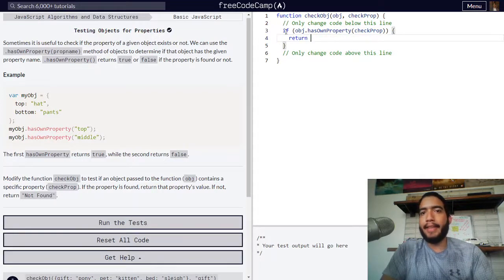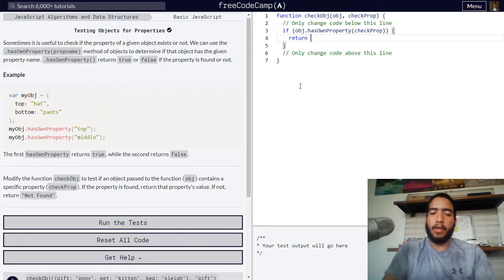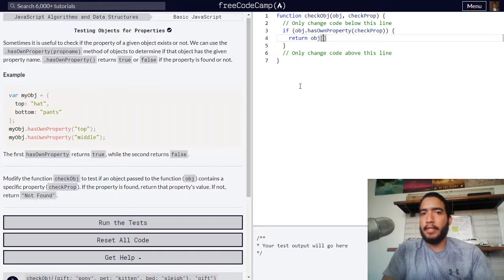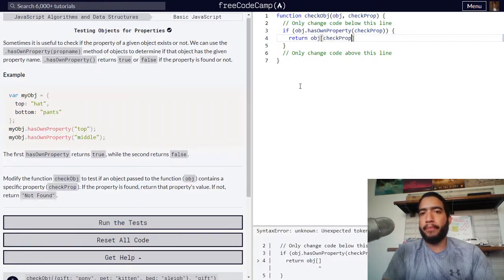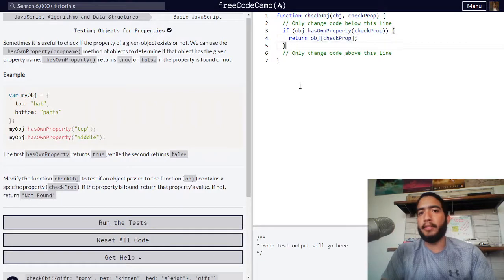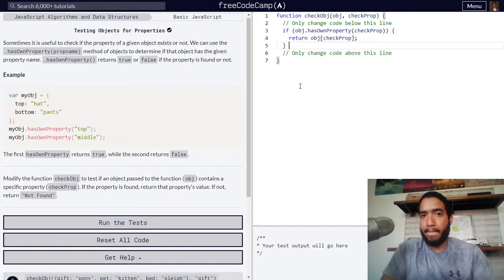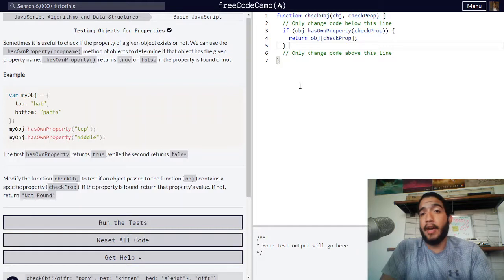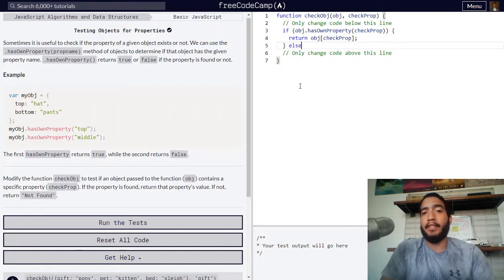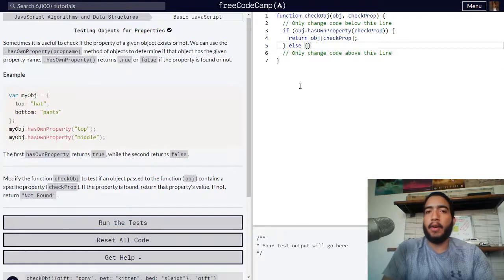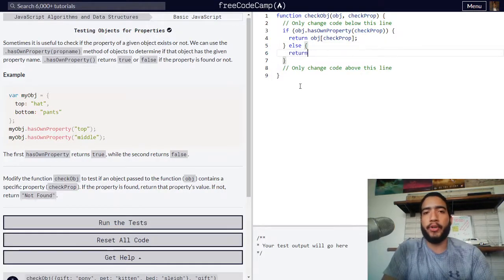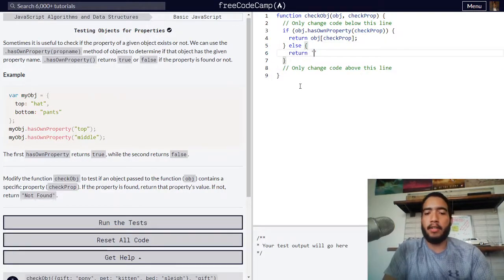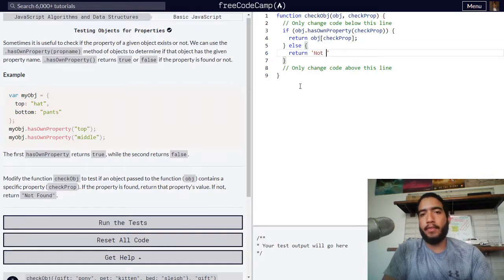It must return our object at checkProp, which is the property submitted. If our property does not exist, we add an else statement and our function should return a string of not found.